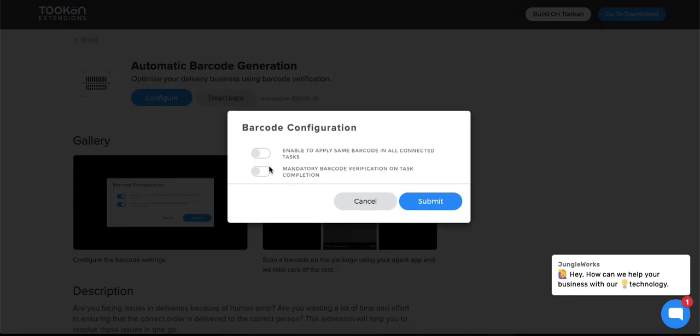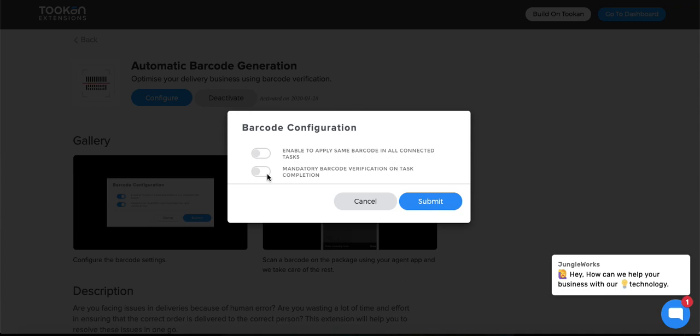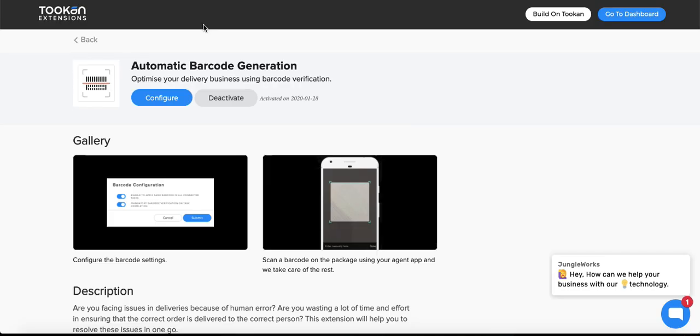In the configuration you get two options. The first one is whether you want to have the same barcode for connected tasks or different barcodes. By connected tasks I mean pickup and delivery or any more stops which you want to add. The other thing is mandatory - if you want to make the barcode verification mandatory or not, you can enable it from here.